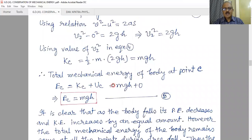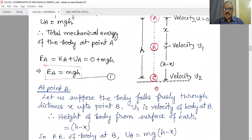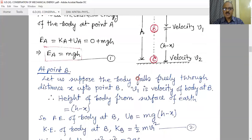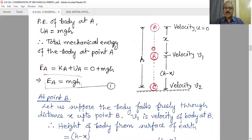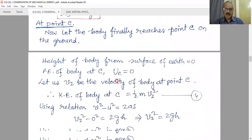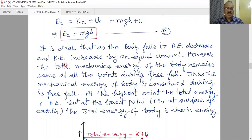Here we are considering only the gravitational force, which is a conservative force, and the motion is taking place under only this conservative force. We neglect air resistance. If we consider air resistance, some energy could be converted into heat energy, and we cannot write this equation. But here, with only the gravitational force acting, we have proved that as the body falls, its potential energy decreases and kinetic energy increases by an equal amount. The total mechanical energy of the body remains the same at all points during free fall.